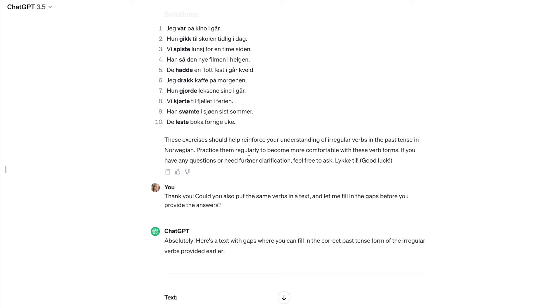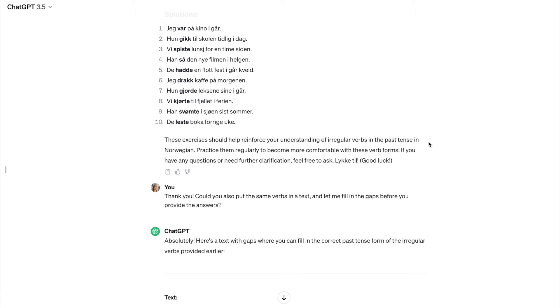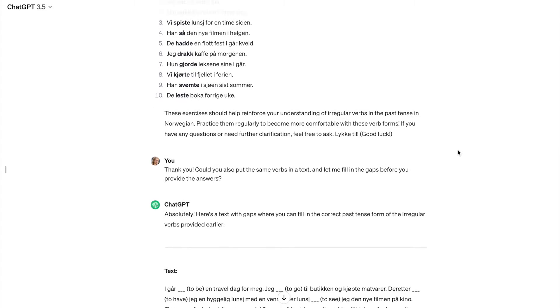And what I like about ChatGPT, that it's really friendly. It says to me, these exercises should help reinforce your understanding of irregular verbs in the past tense in Norwegian. Practice them regularly to become more comfortable with these verb forms. If you have any questions or need further clarification, feel free to ask. Good luck. Well, it's really nice to talk to ChatGPT. It's so polite.